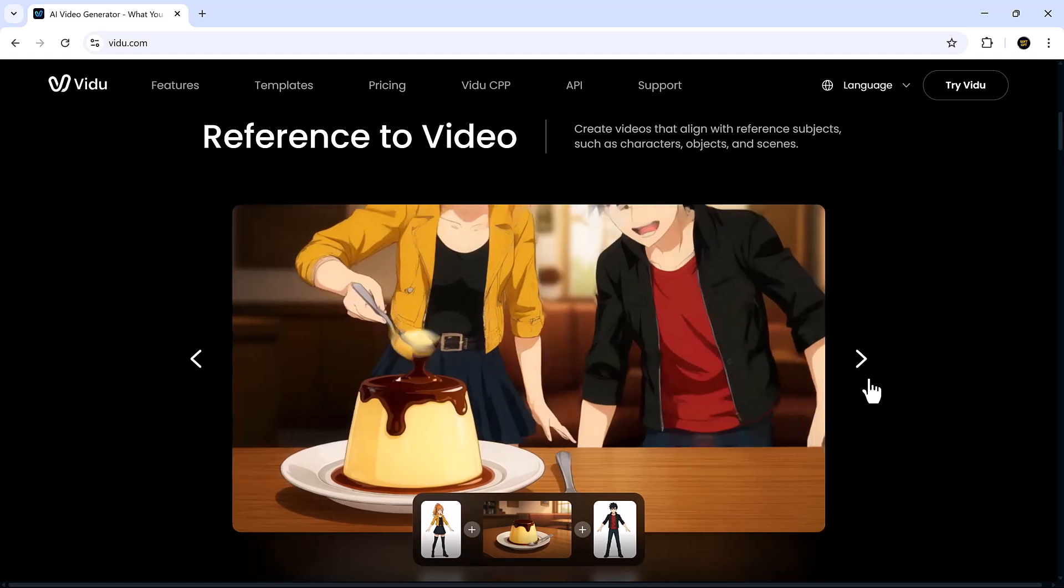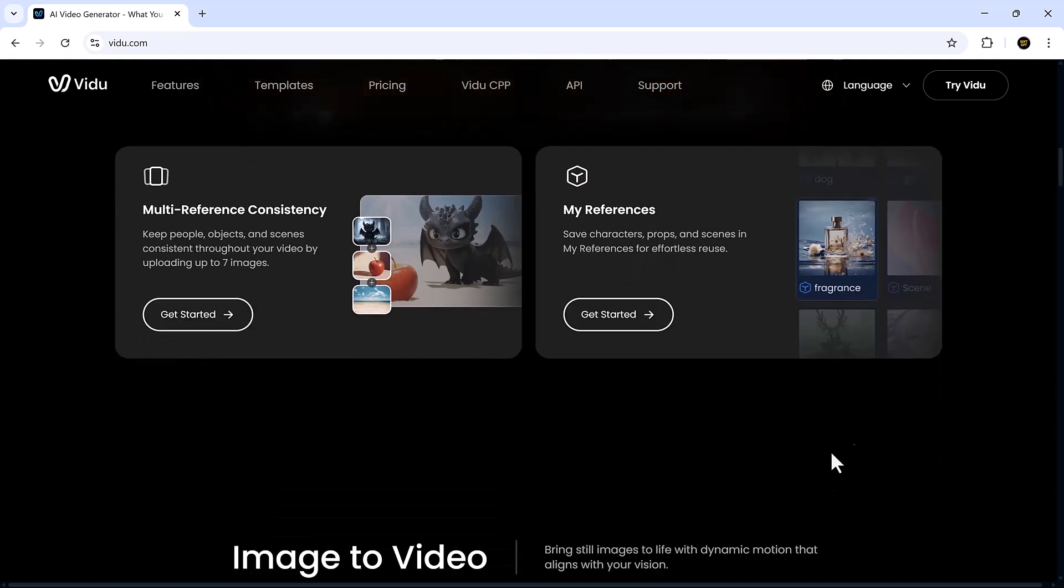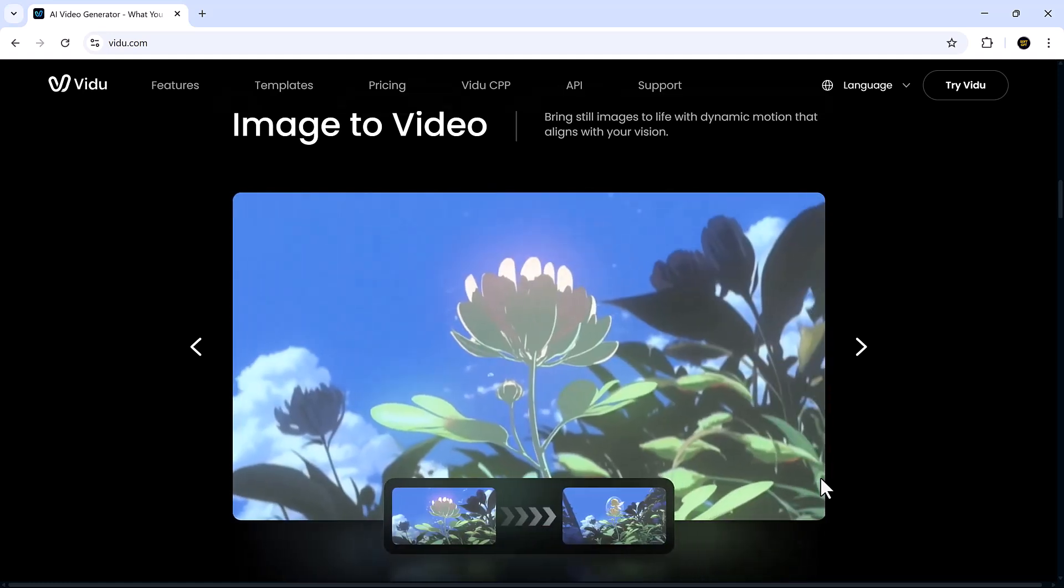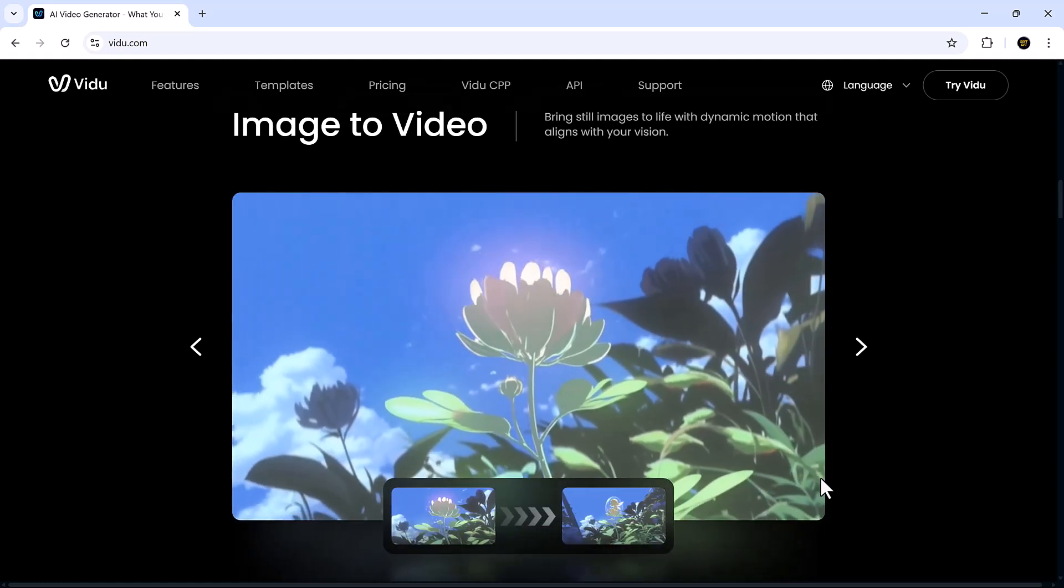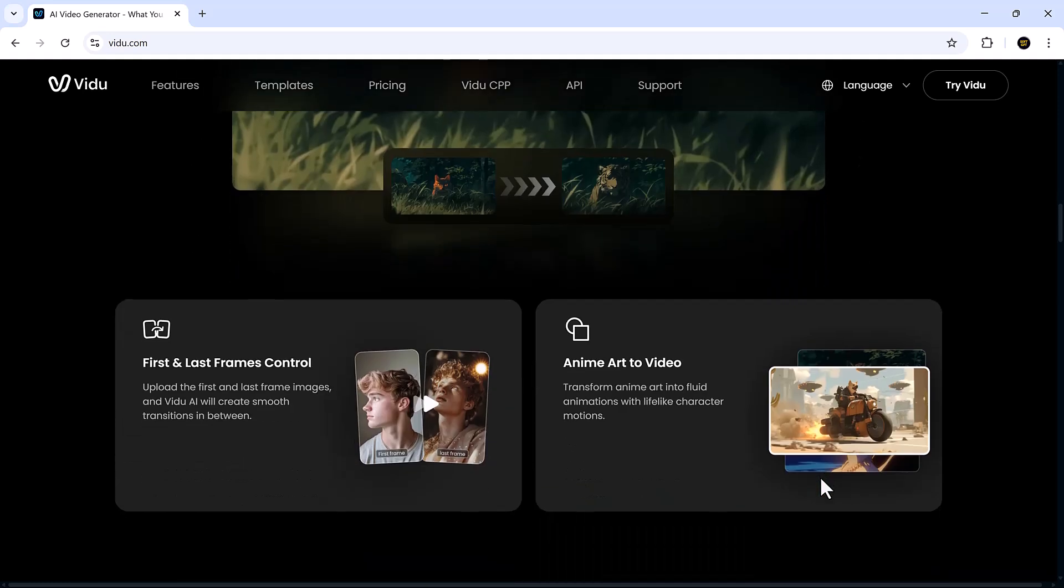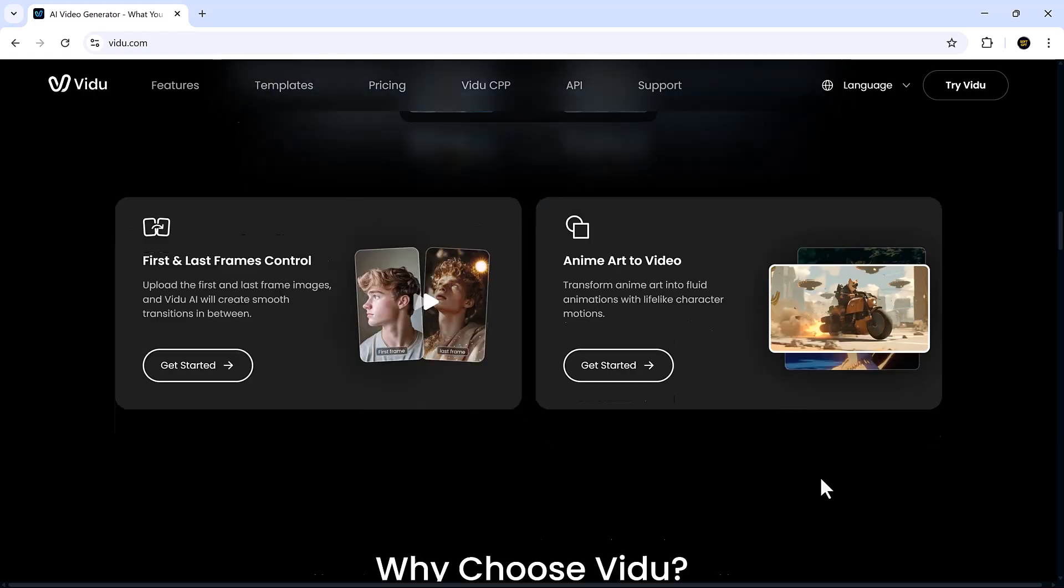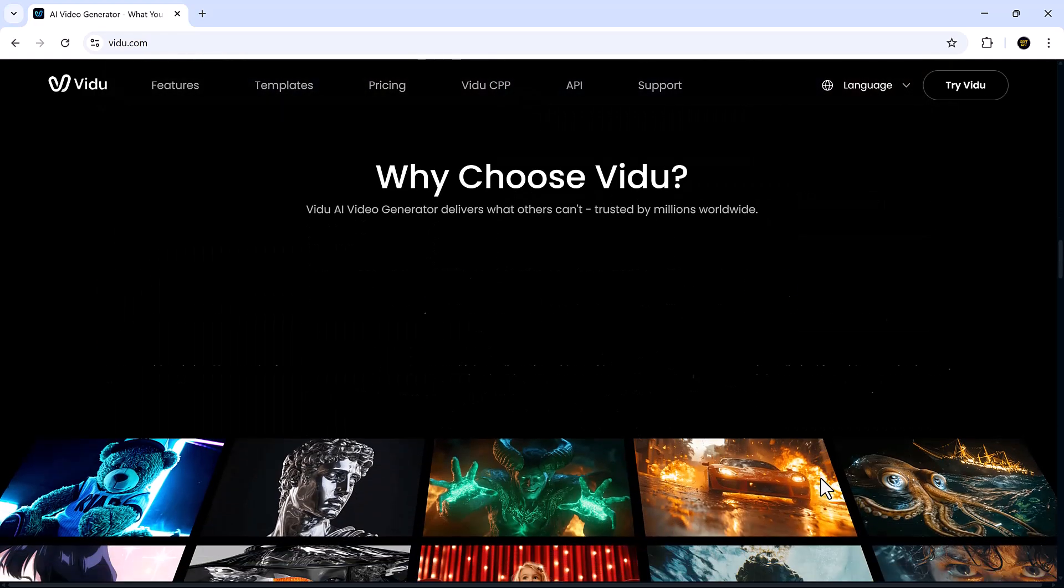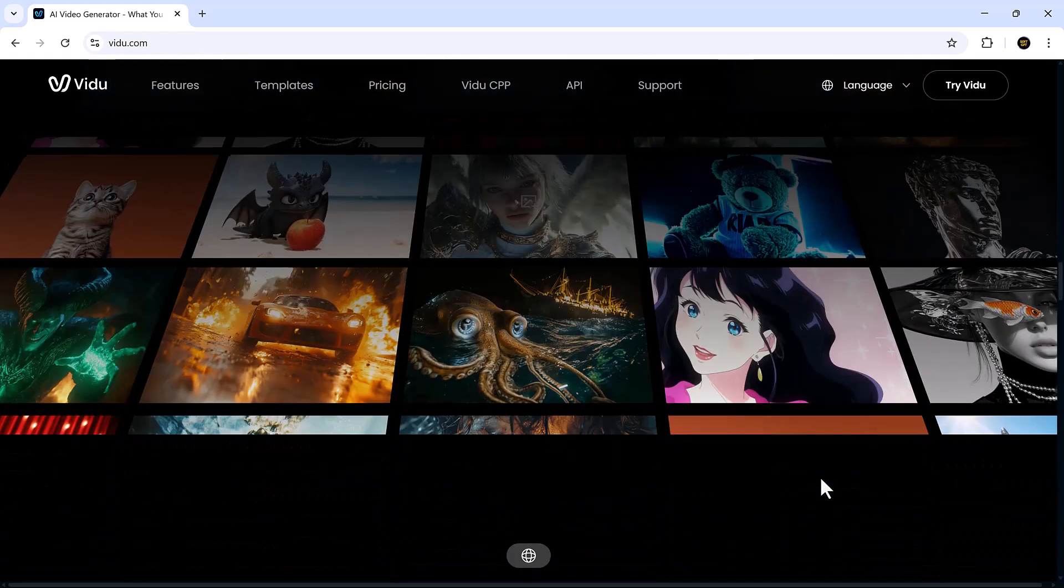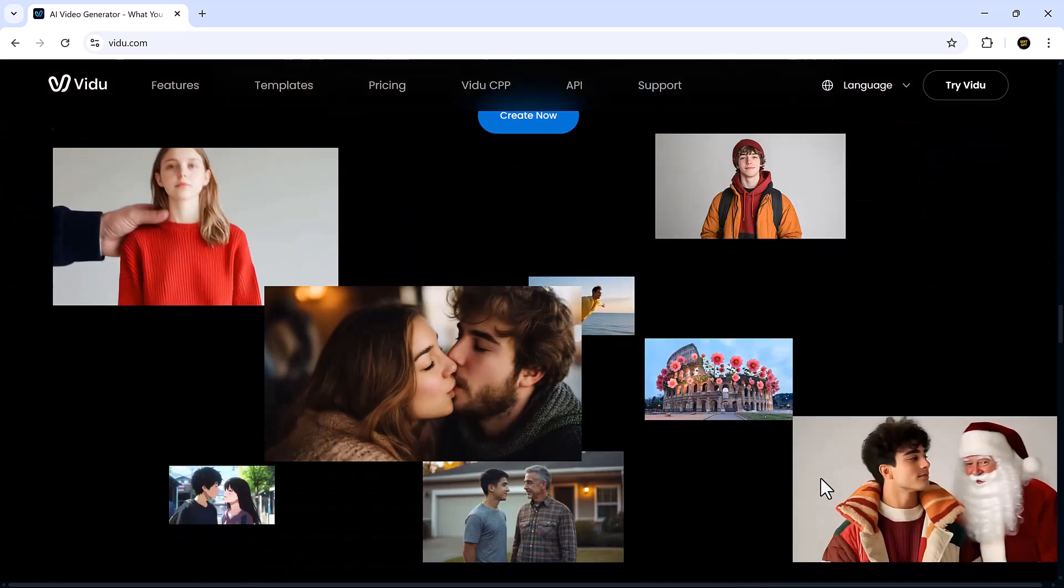Whether you're an animator, content creator, or just someone who loves experimenting with AI, Vidu has something truly exciting to offer. And Vidu has just had a big update with a new model, Vidu Q1.